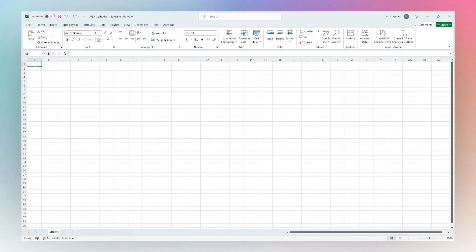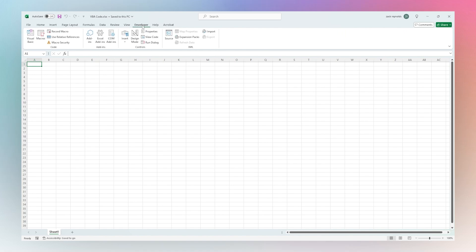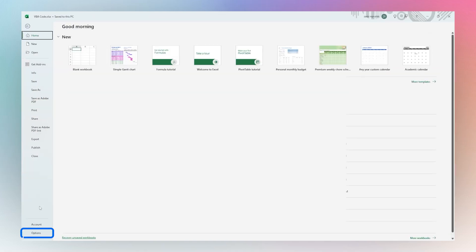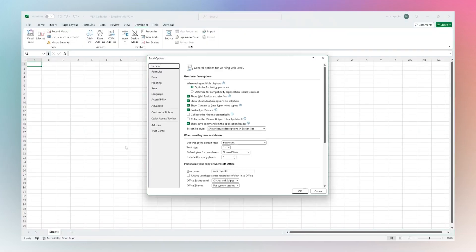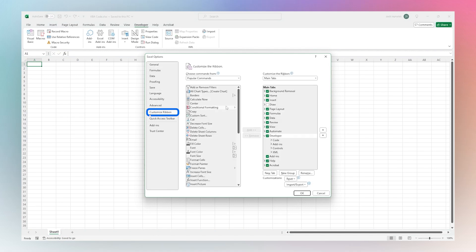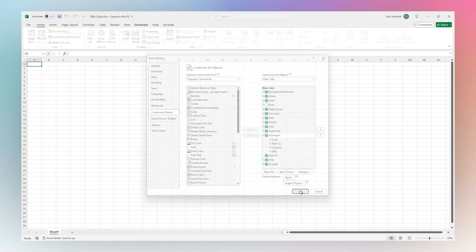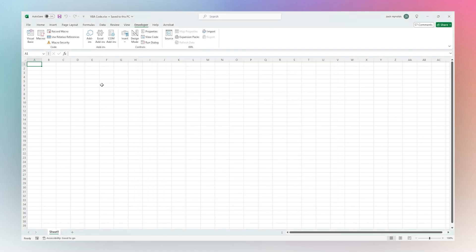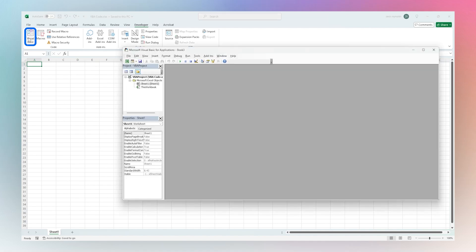To get to the VBA code editor, go to the Developer tab. If you do not see this tab, go to File, Options, and go to Customize Ribbon, then make sure this Developer tab is checked.